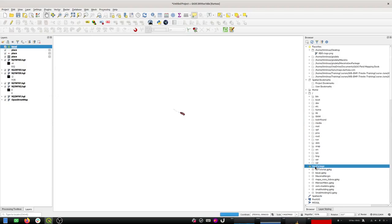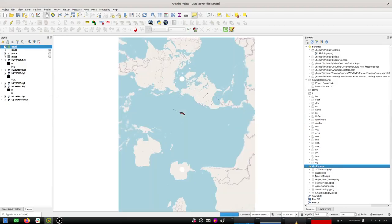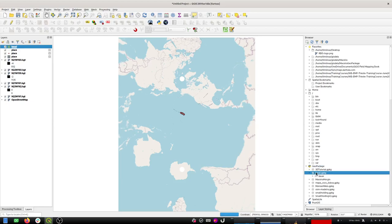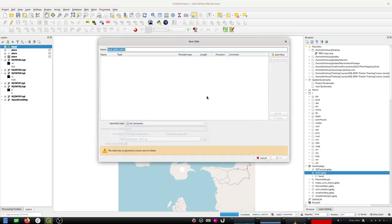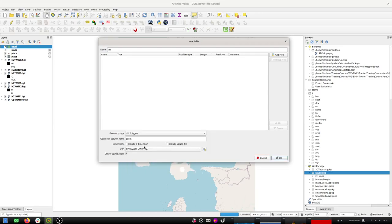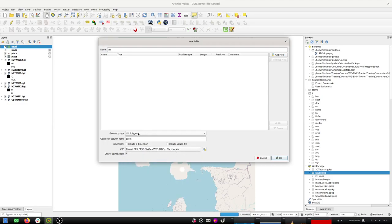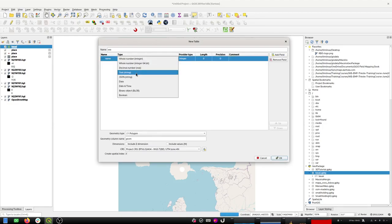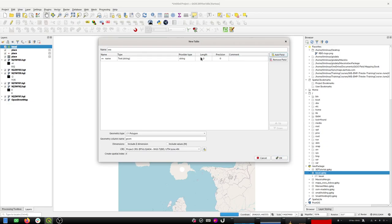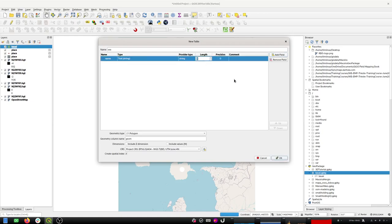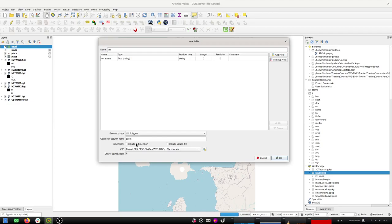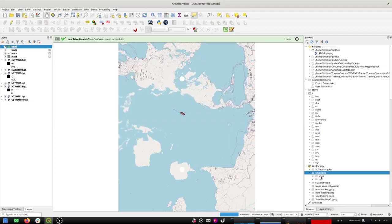I'm going to go to my geopackage and create a new layer. I'll use that UTM zone four north projection. I'm going to call it 'Sea' and make it a polygon layer with EPSG 32454. I'll add one field which is going to be 'name' as a string. If we leave the length at zero we can put as much text as we like in there.